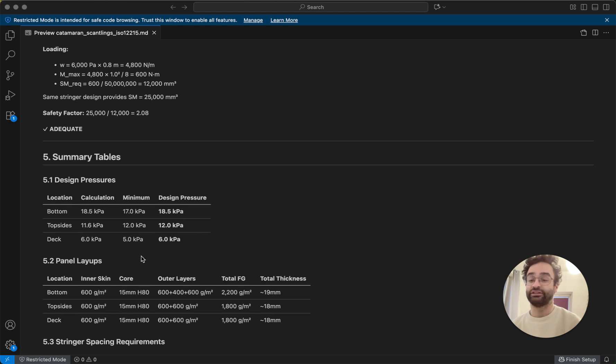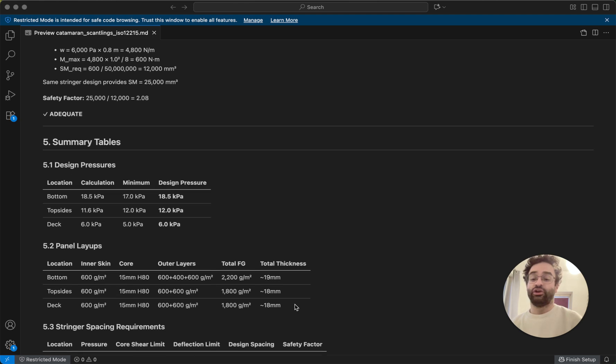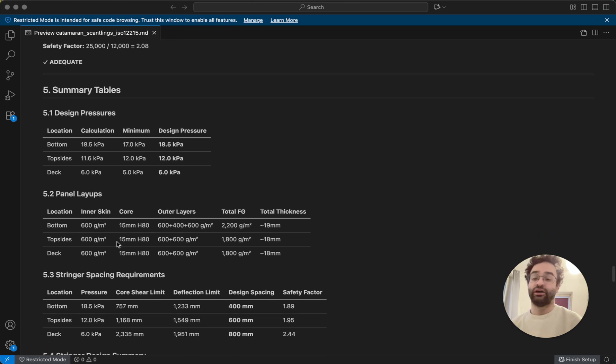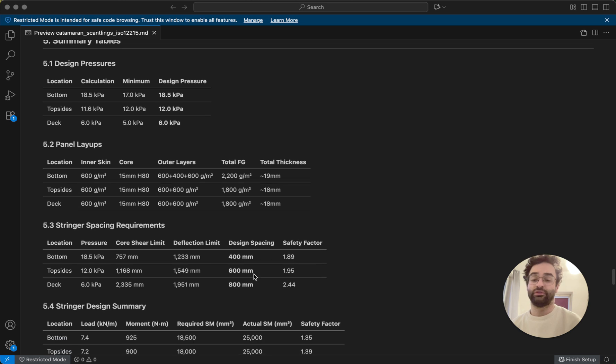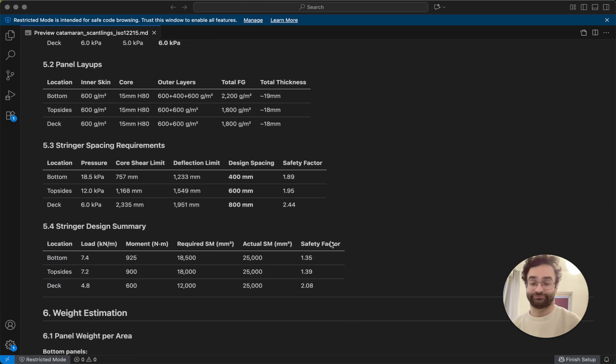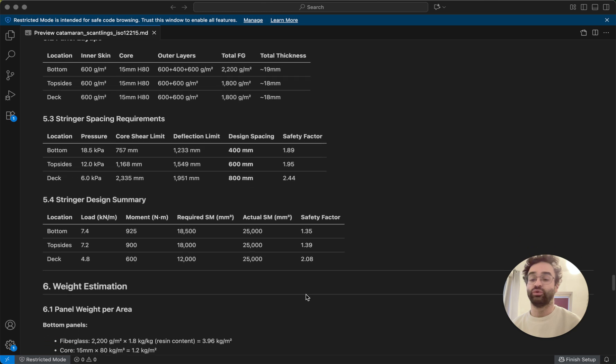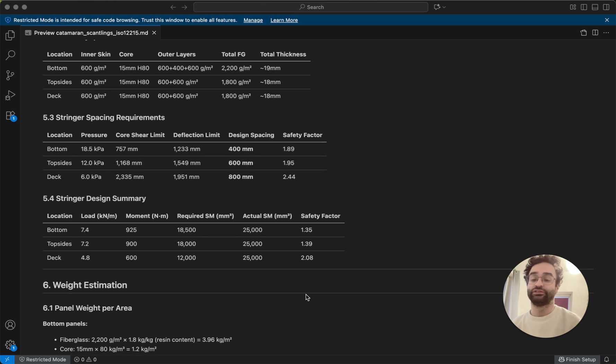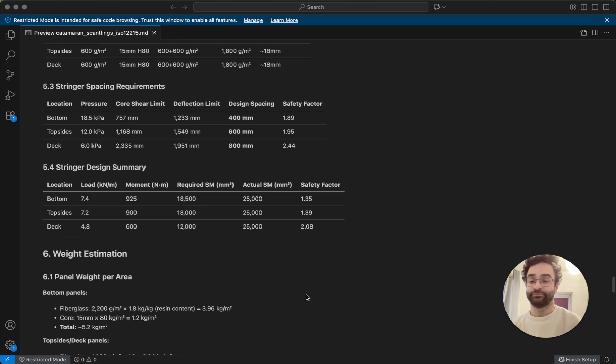And so we have basically that from there we can kind of look at okay what are our pressures, what do we need to put on as our skins for each of the panels, how much space do we need for the stringers, and how are we going to build the stringers. And from there we kind of know how much reinforcement we need to add in every part of the boat.